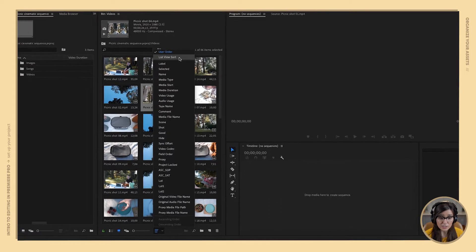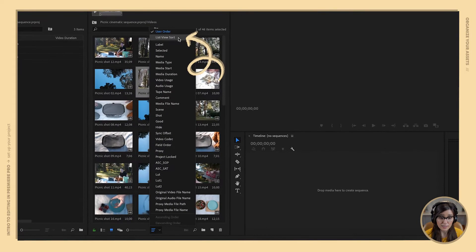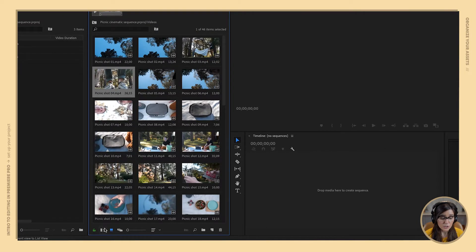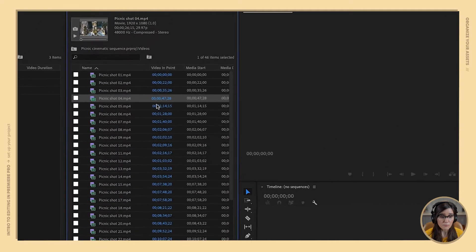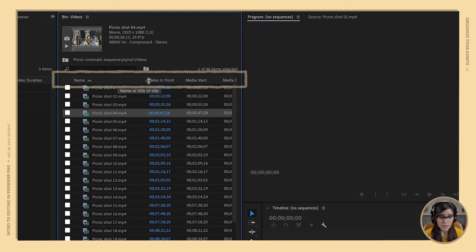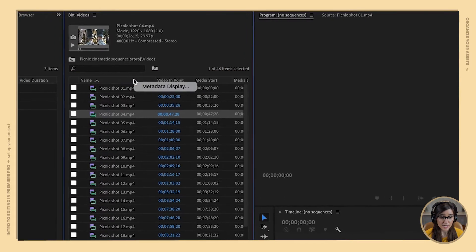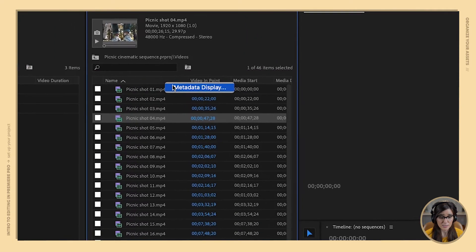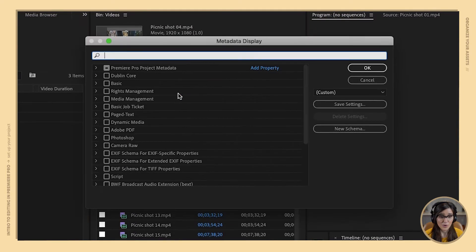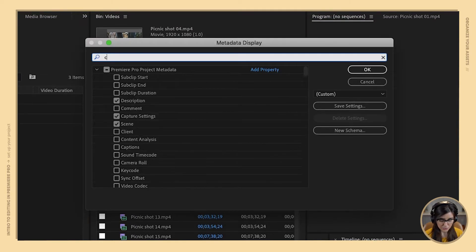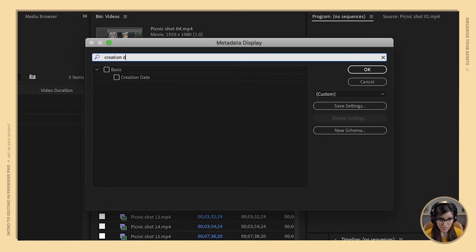First, make sure you've got list view sort selected, then go over to your view options and select list view. Next, right-click at the top of one of these columns and select metadata display, because we want to add a column. Then type in the search bar: creation date.